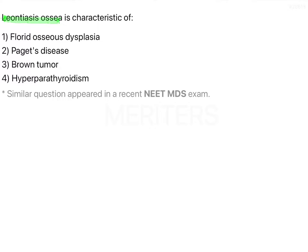Leontiasis ossia is a characteristic of which condition? The options are Florid osseous dysplasia, Paget's disease, brown tumour, and hyperparathyroidism. All the options directly or indirectly contribute to abnormal bone formation and resorption patterns. Leontiasis ossia is actually a literal translation of 'lion-like faces.'